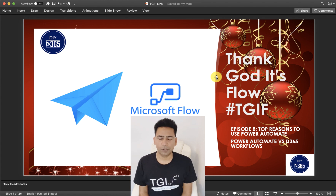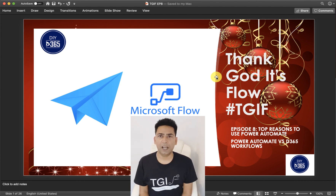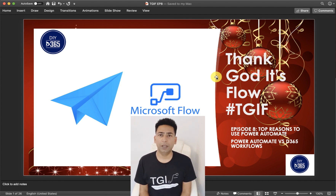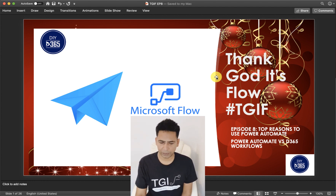So as you know, this is the Christmas special and also the last episode of the series. I hope you guys are enjoying the holidays. I'll start off with a few pointers and then I'll try to show you those specific things on the Power Automate website — just to show you the out-of-the-box capability available in Power Automate.